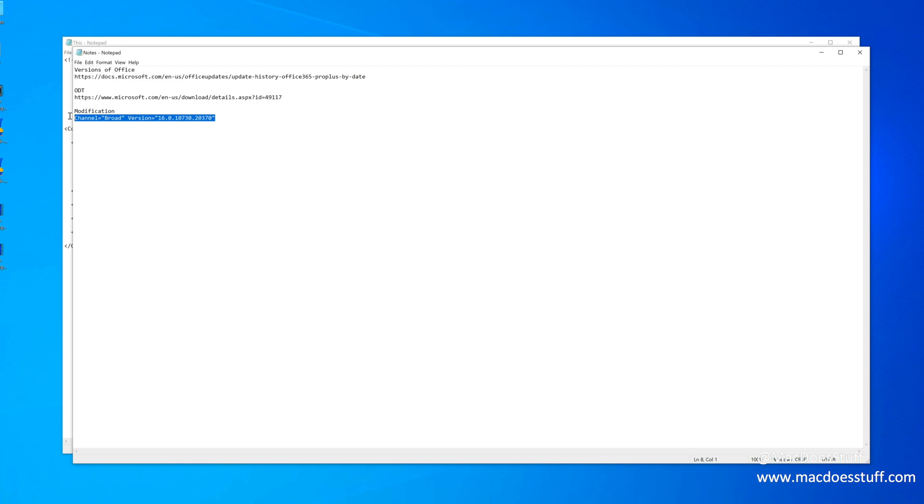So we need to change the channel so it includes all other versions of Office, not a specific targeted release. And we need to set the version number that we want to deploy.